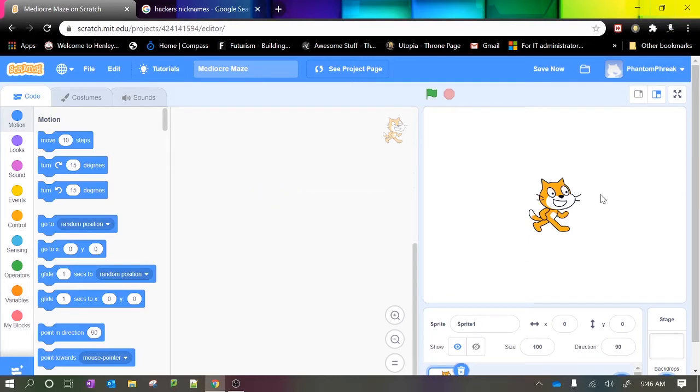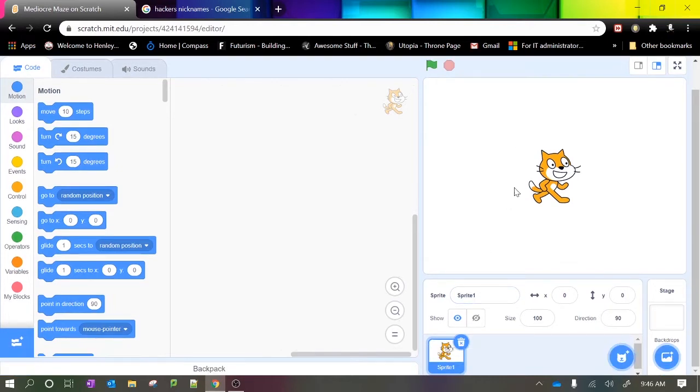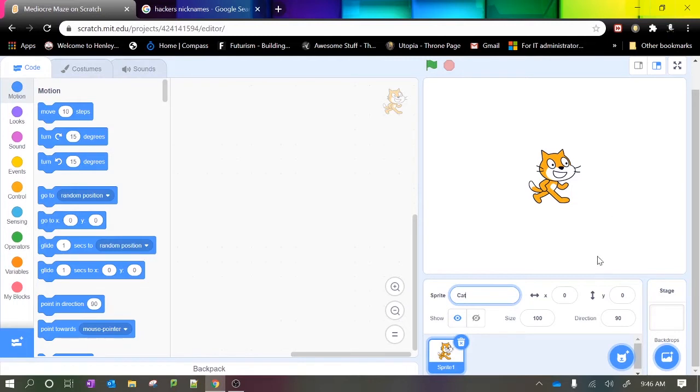This here is the area where our game runs. Currently we have a sprite which is a character, and this one is a cat at the moment.